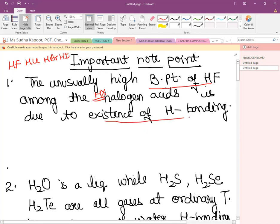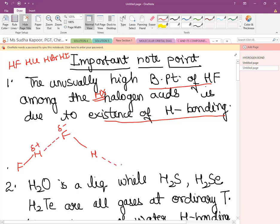In the crystalline or solid state, HF exists with a pattern: H–F···H–F where H of one molecule and F of the next form a hydrogen bond, creating a chain pattern. Due to this, HF has a very high boiling point. This is an example of intermolecular H-bonding.